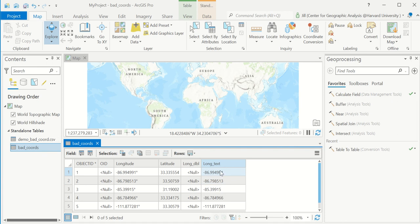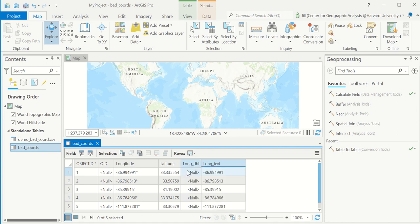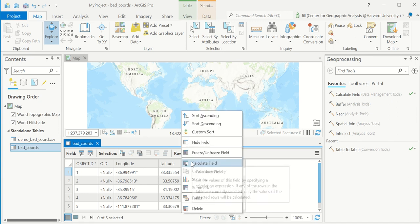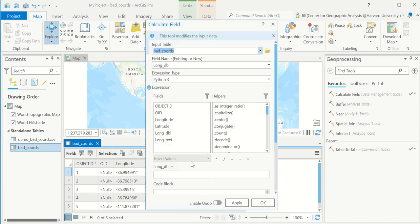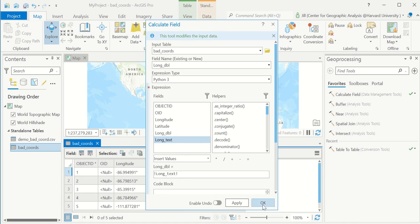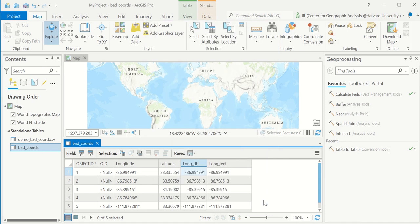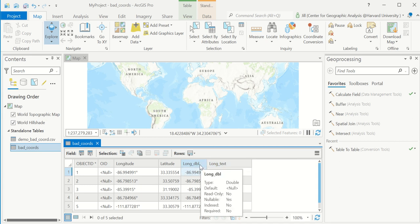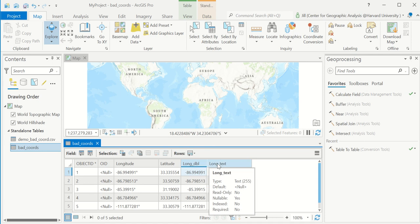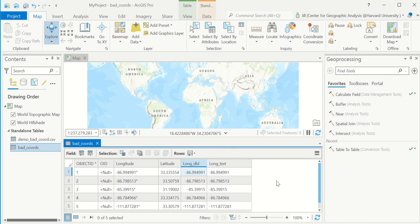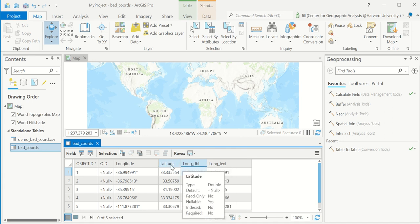And now that these are numeric, I should be able to field calculate them into long double. Let's give that a try. Calculate field. And we'll copy long text into long double. And now these are numbers. And you can tell they're numbers because the text is left justified. The numbers are right justified. If we hover over the top, we see type double. Here we see type text. Here we see type text. And I could now plot these coordinates using display XY with long double as my numeric longitude.